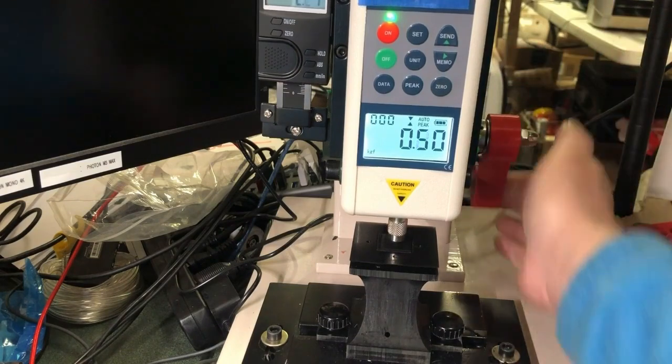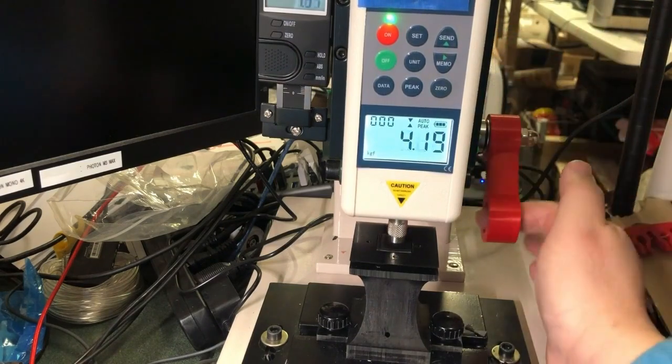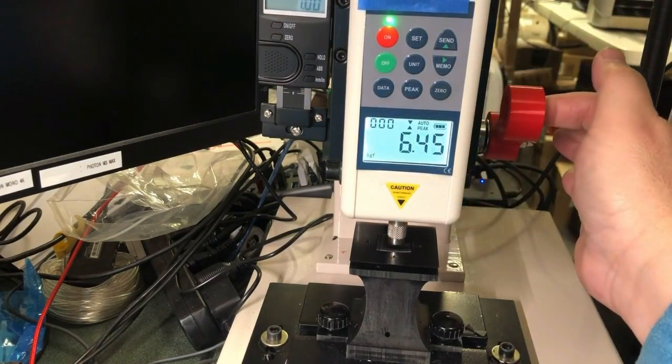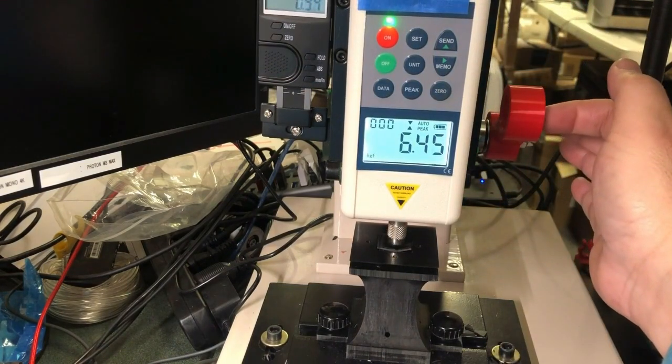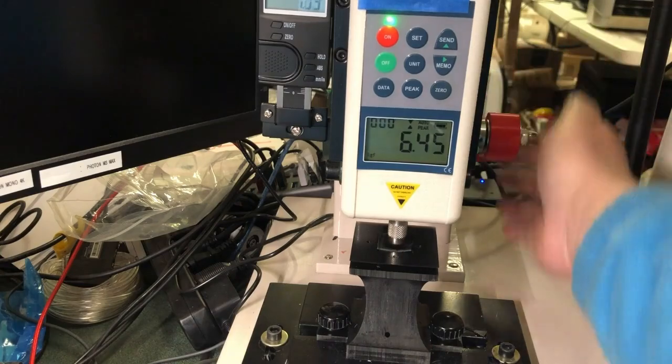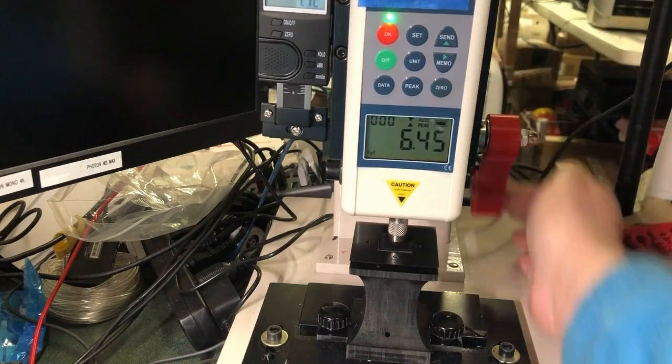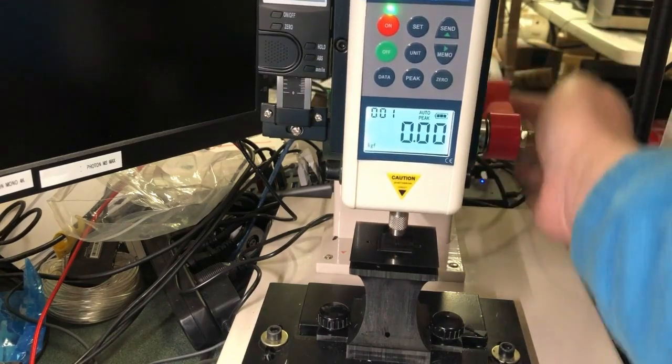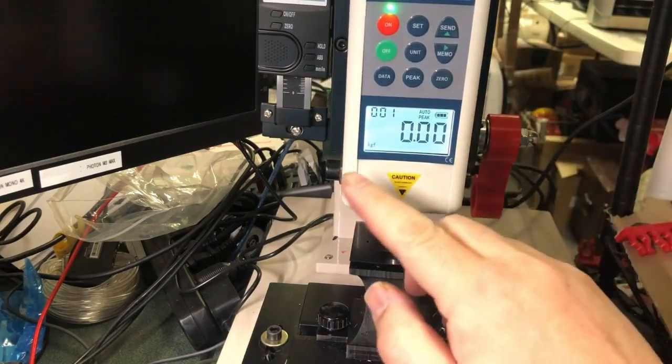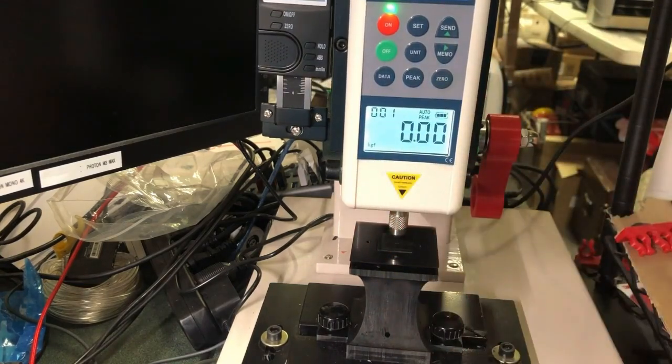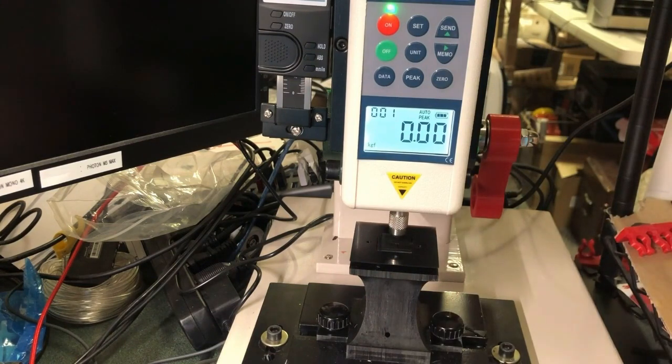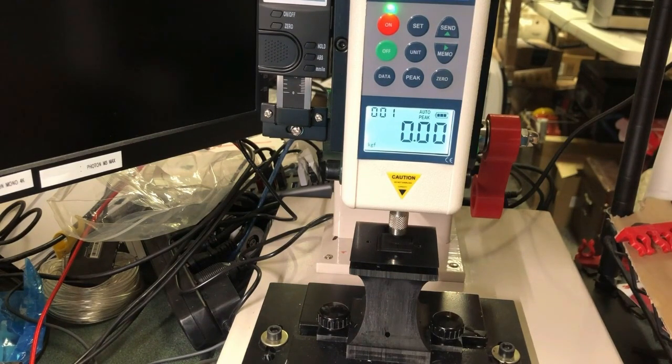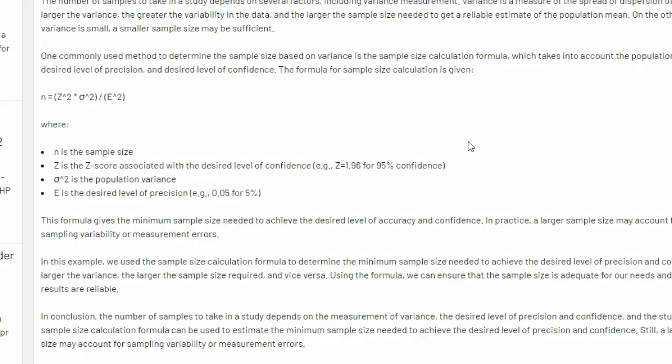And if you hold the zero, that's going to zero out the readings. And I set it to auto-peak. That's going to remember what's the force in the unit of kgf that I need to break the piece. We can collect a couple of samples and we can decide how many samples we need.